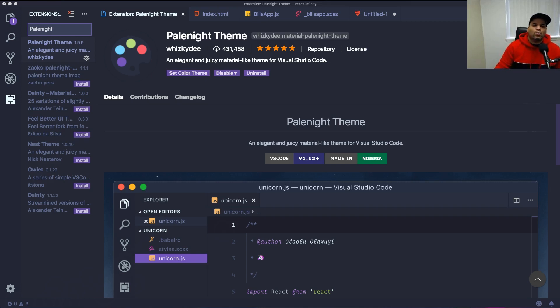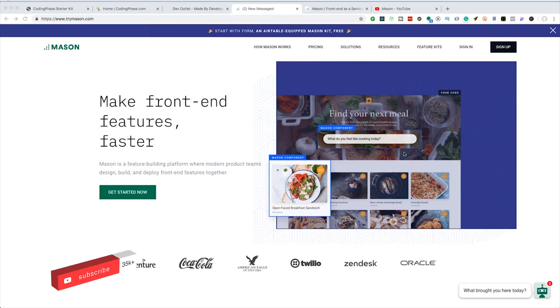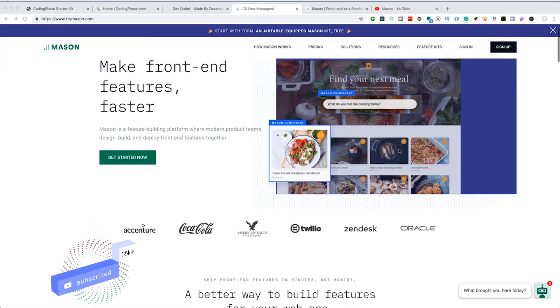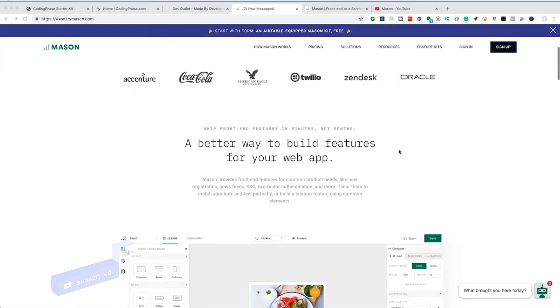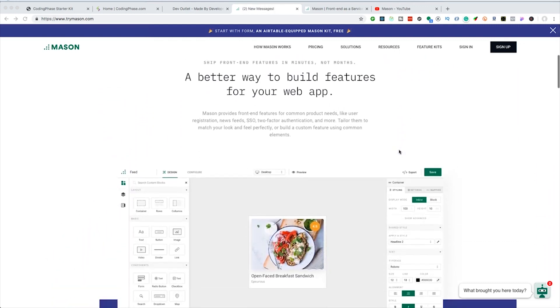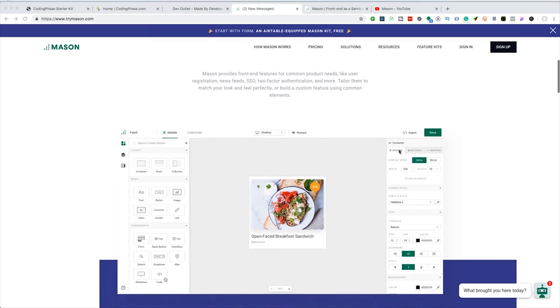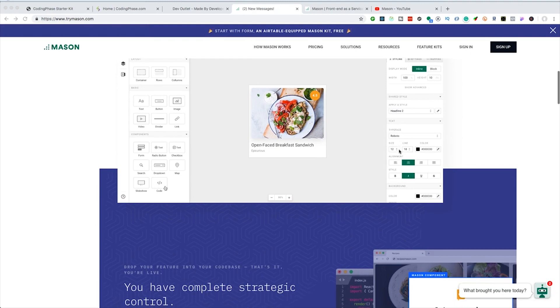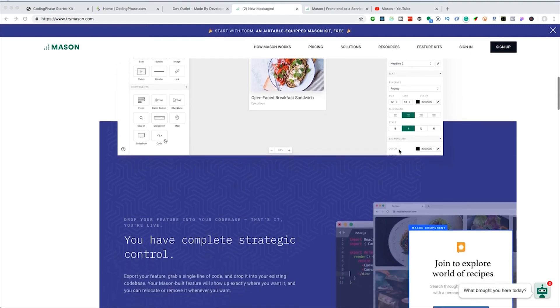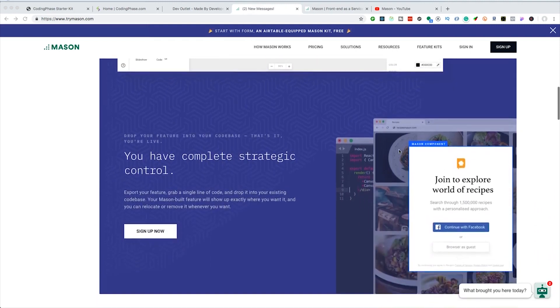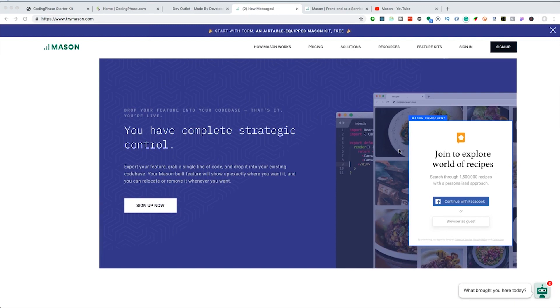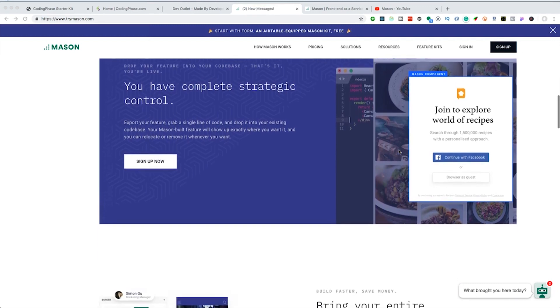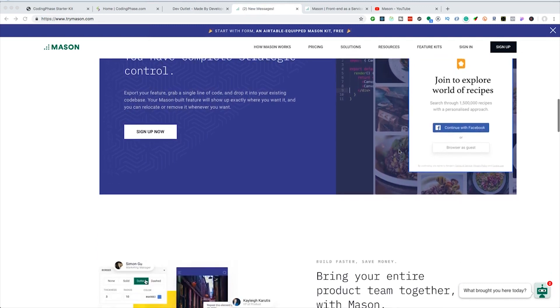This video is brought to you by TryMason.com. Mason allows you to create front-end features for your applications with drag-and-drop software. I've tried a lot of different software that generates bloated code, but I'm really liking Mason because it produces production-ready code. If I show you two pages, you wouldn't be able to tell which one was made by a developer or which one was made by Mason. I definitely recommend this for you guys that wish to save time or are focusing more on the back end.